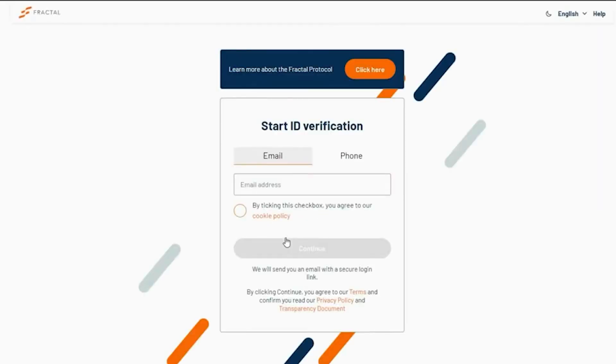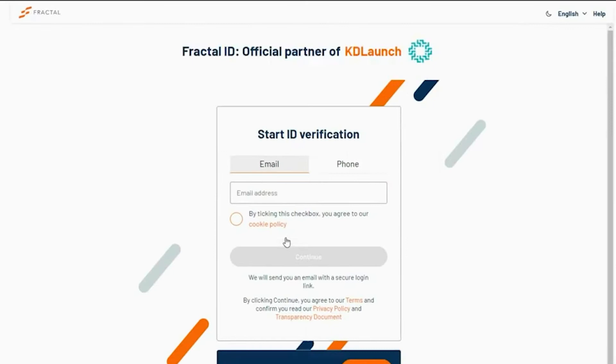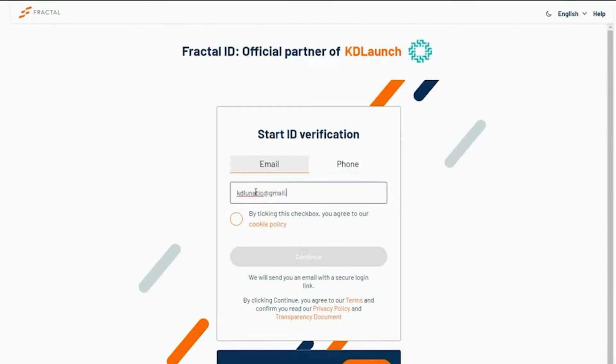This will take you to our KYC partner's site, Fractal ID, where you will need to provide some basic information starting with an email address.